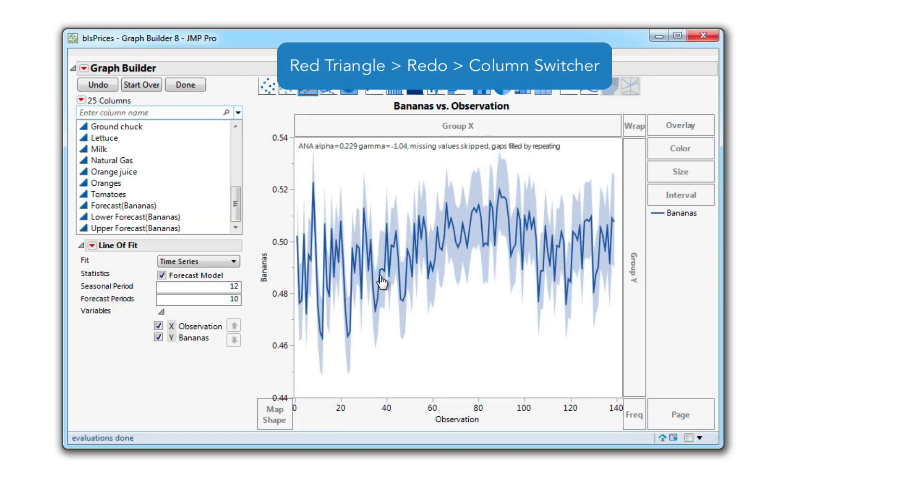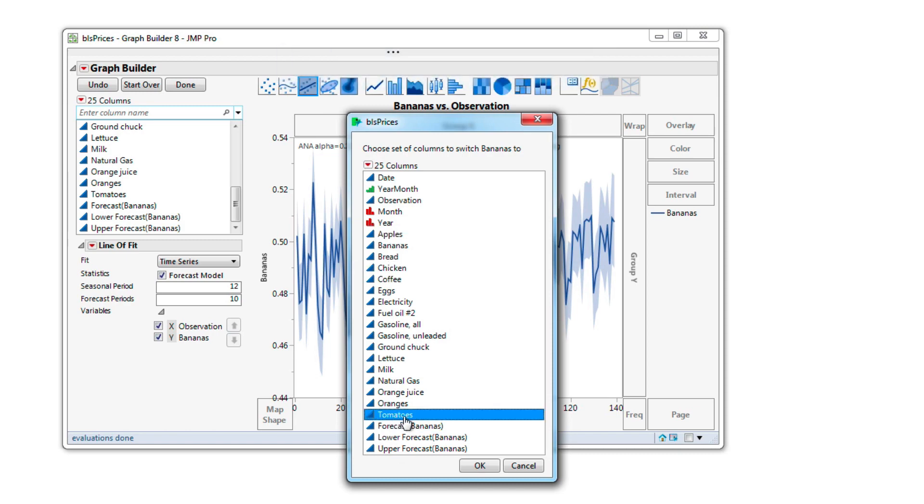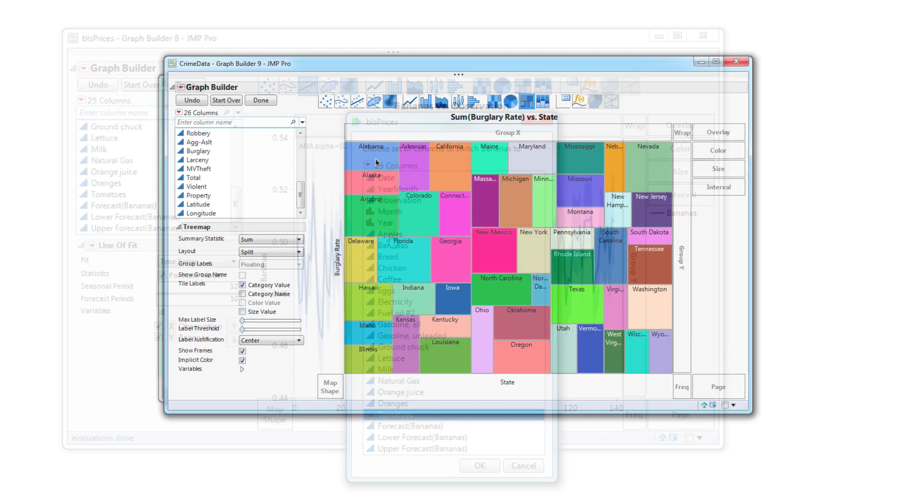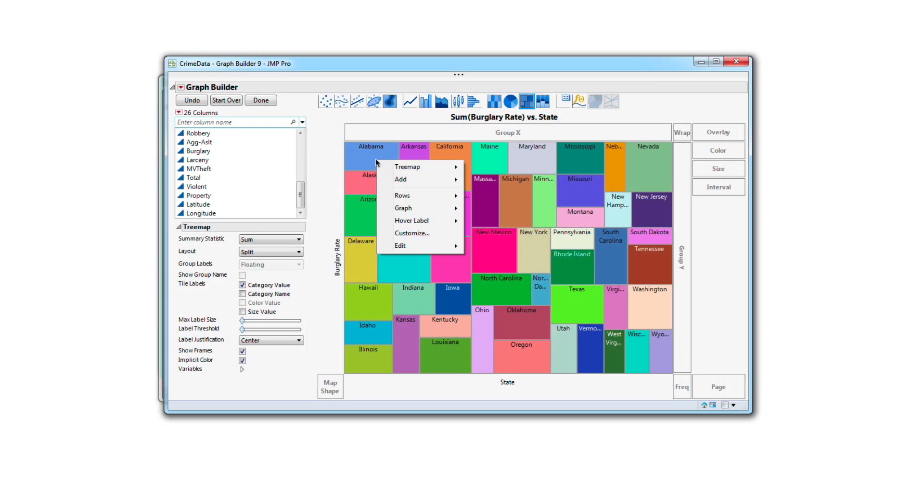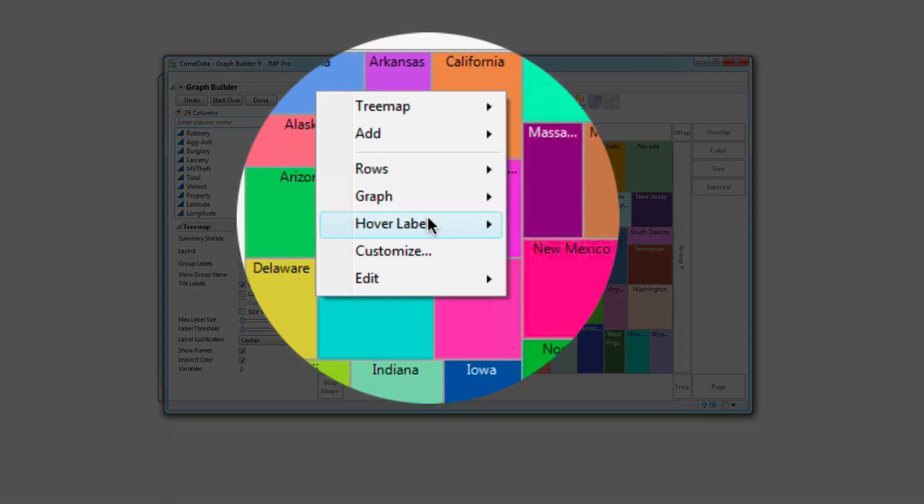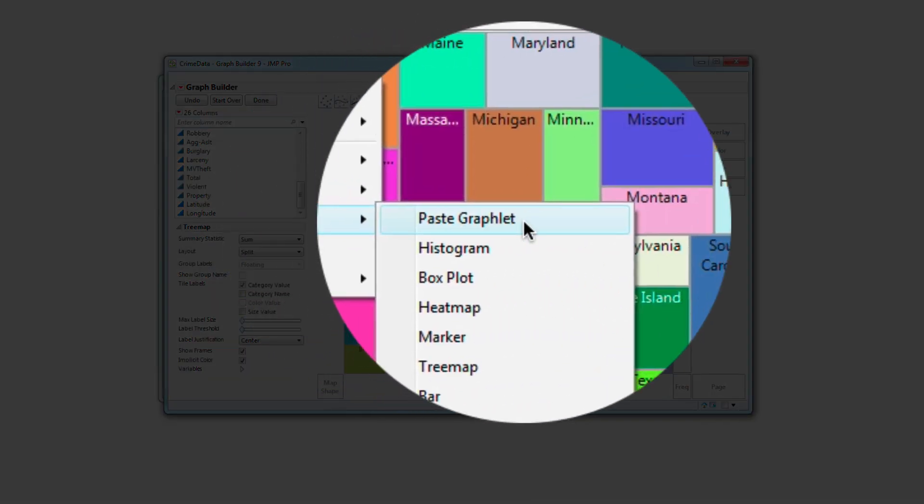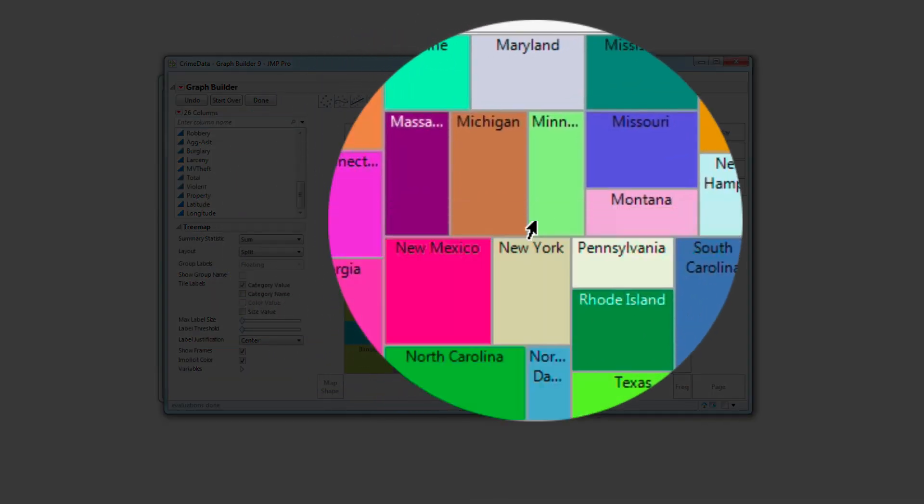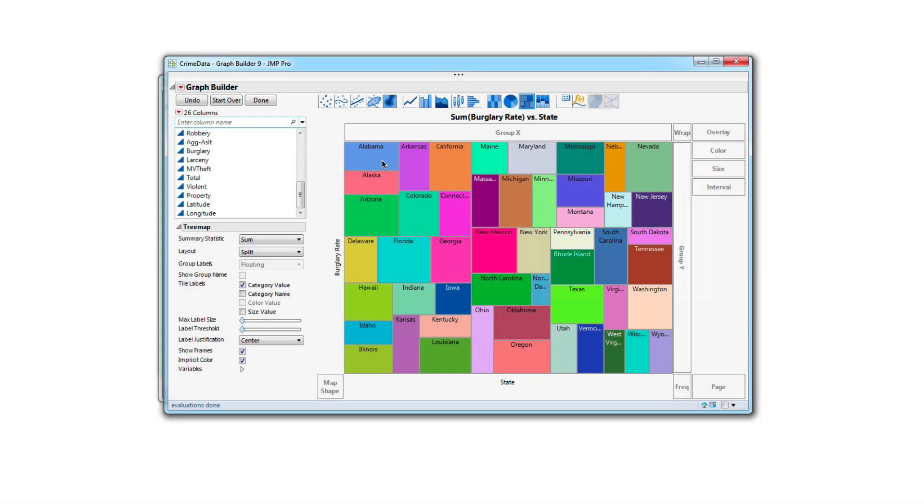And let's not forget the powerful hover windows or custom graphlets for drilling down into your data added by right clicking in Graph Builder.